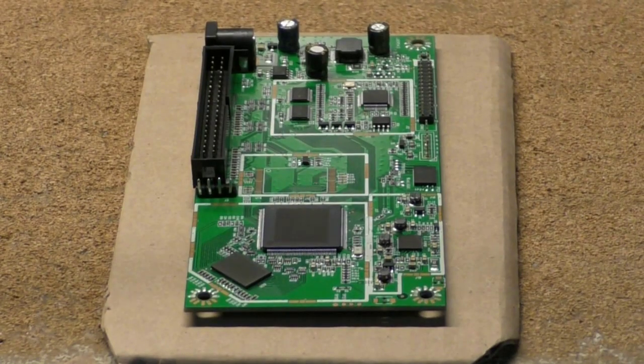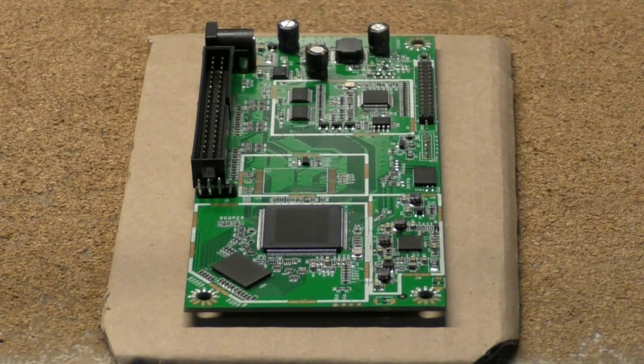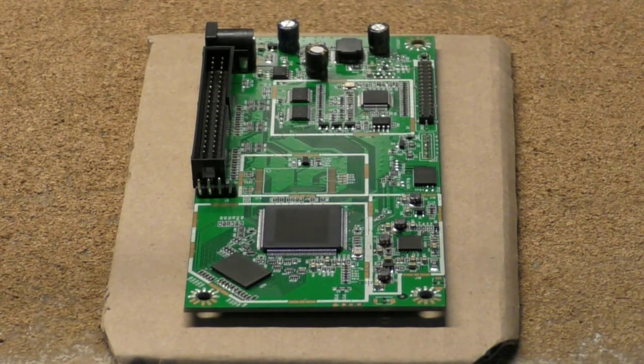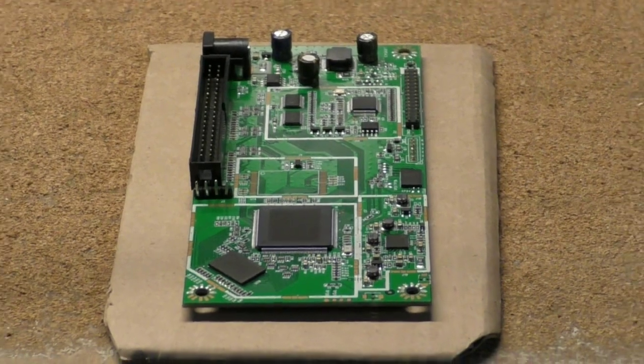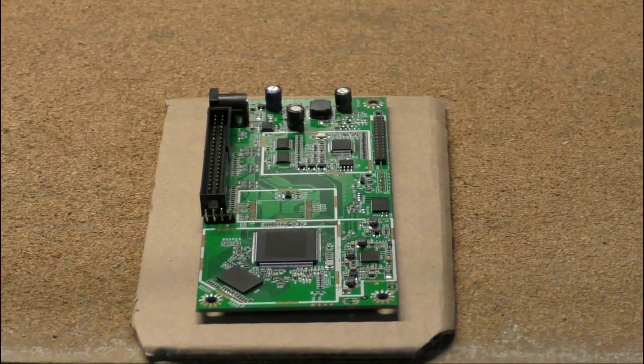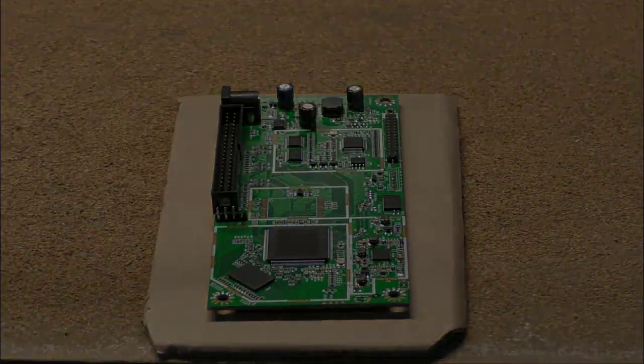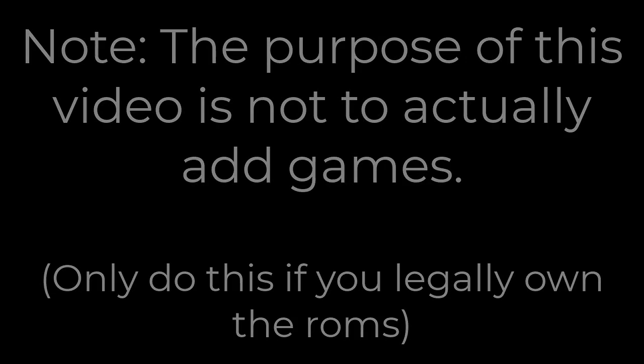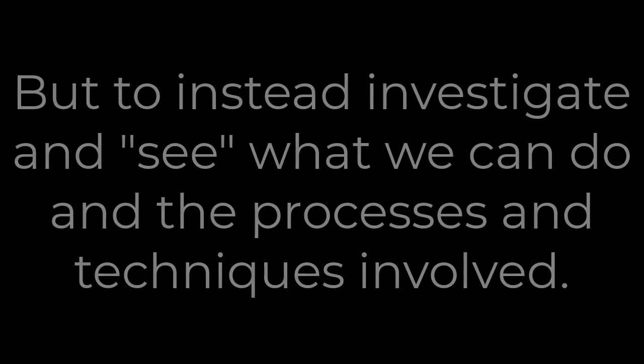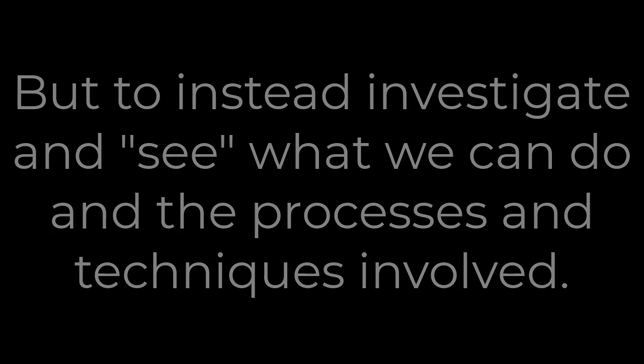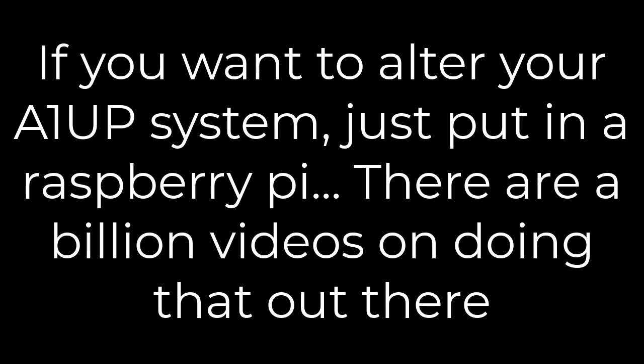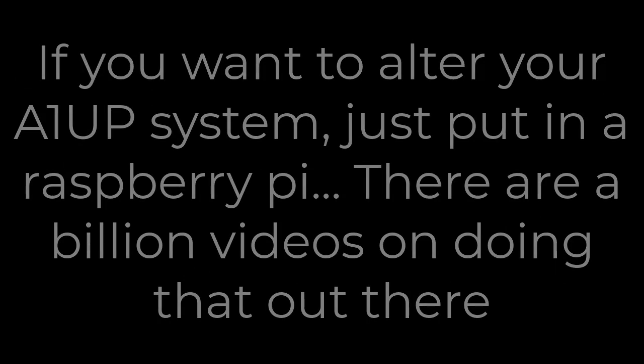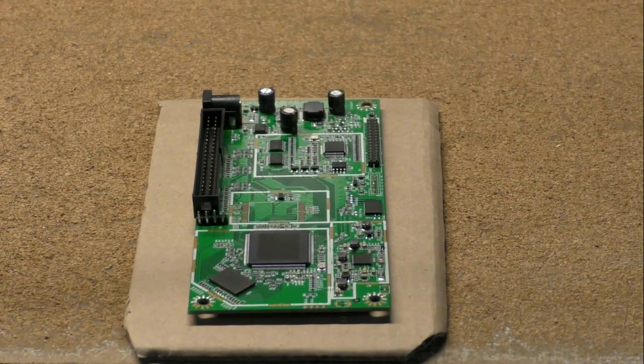Today, I'm going to start trying to get into this Arcade 1-Up system board. This board runs Linux. And I got this for like $25 off eBay with the control panel. And I just want to see if I could add, just for fun, to add a game to it. So, it runs Linux, so that should be, I won't say that will be easy, but that, you know, that should be doable.